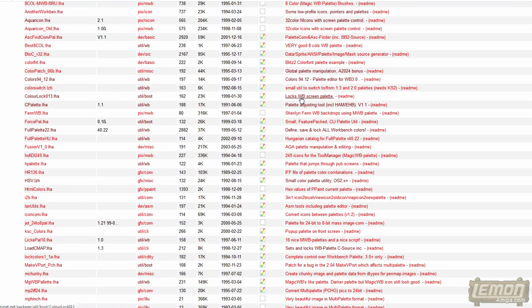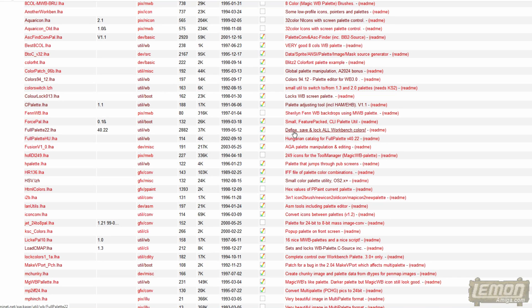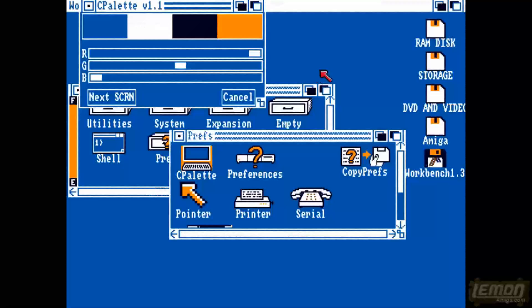I was asked to find some more colour programmes, and all of those work with Workbench 3, and none work with Workbench 1.3. Colour Lock is definitely a great programme, and Load C Map is a brilliant programme which I definitely recommend. And C Palette we've got already. Full Palette is another brilliant programme for Workbench 3, but not 1.3. So I found C Palette, which was the only thing that could show me the palette on Workbench 1.3.